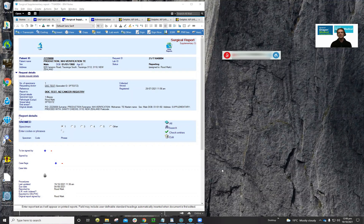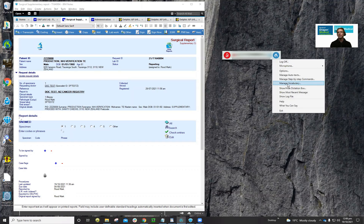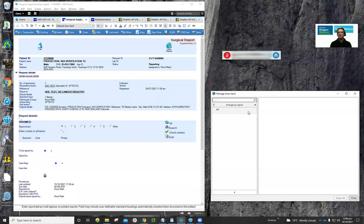Creating an auto text or a step-by-step command in Dragon Medical One is pretty easy. First, we need to click on the dragon bar menu icon. We're going to create an auto text first.